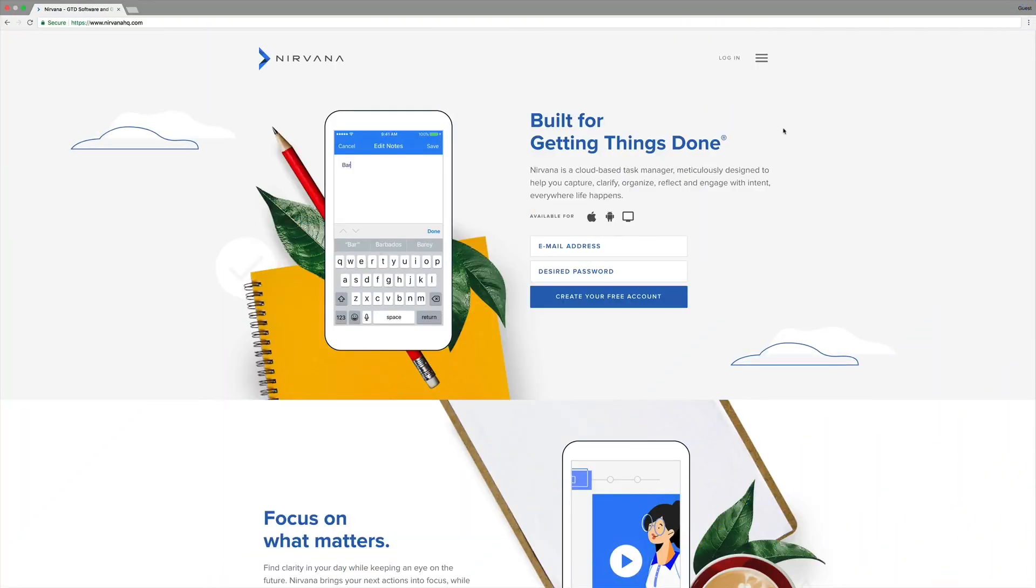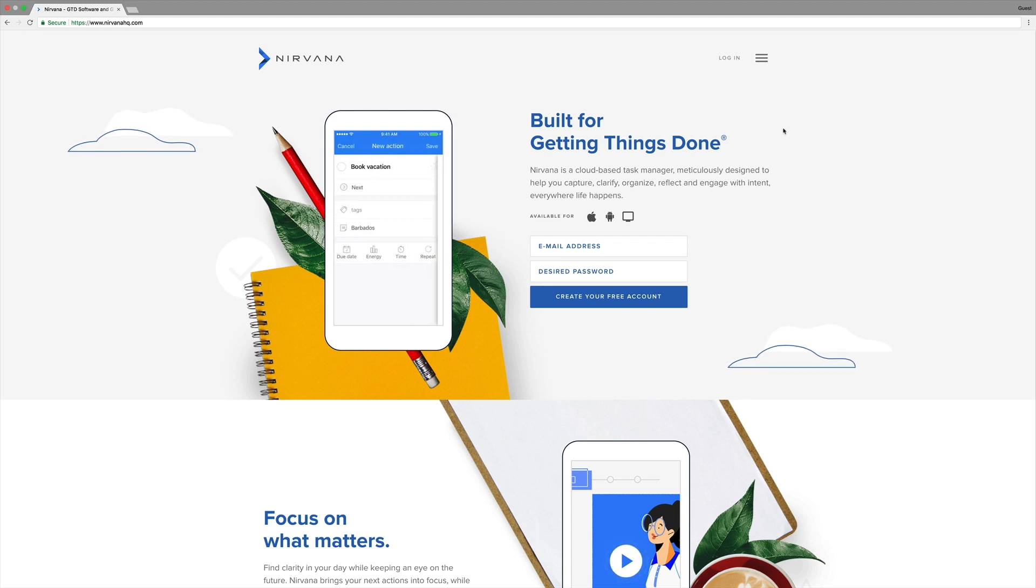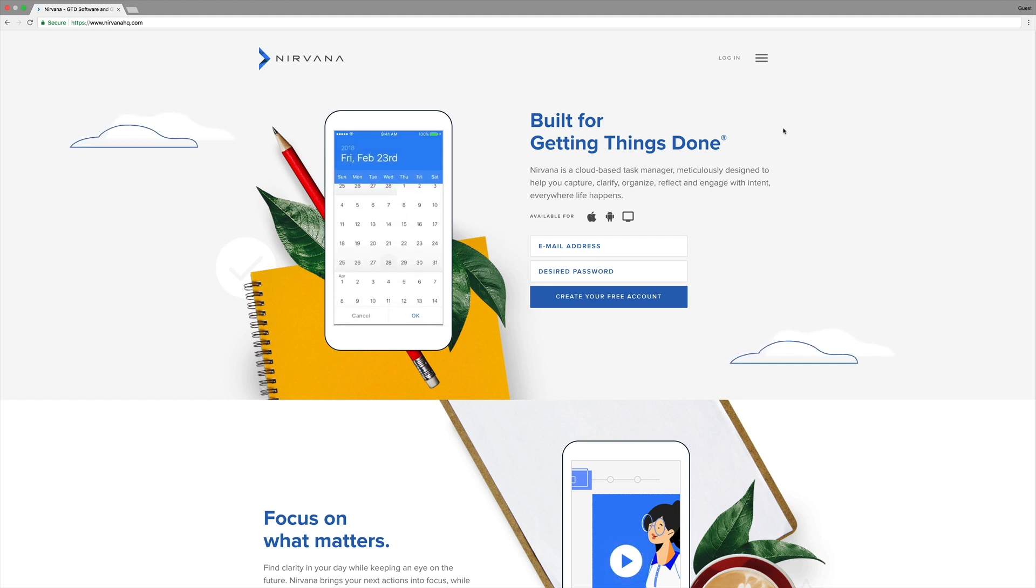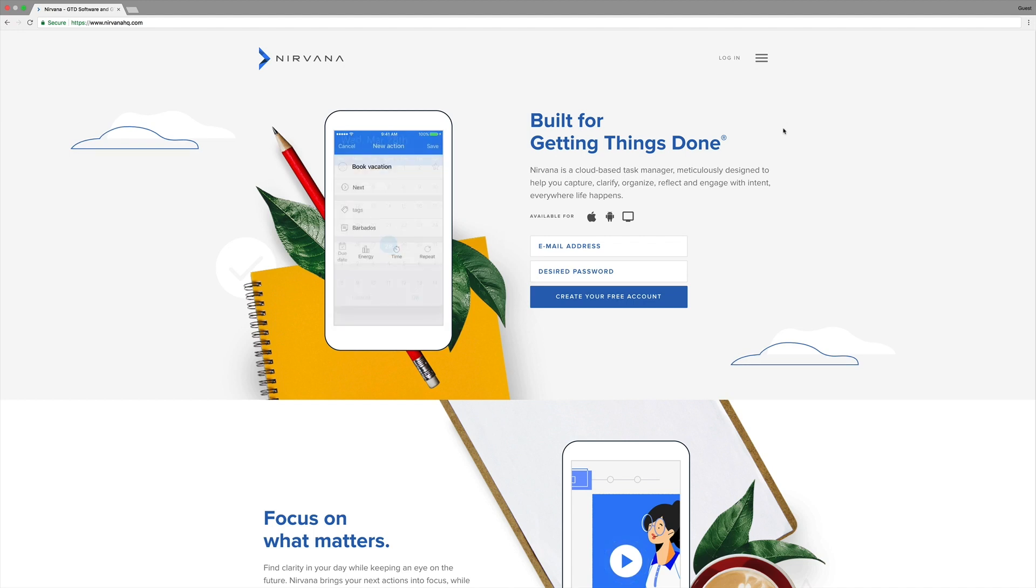Clearing your mind and getting things done is a simple process with Nirvana. In the next two minutes we're going to get you set up and show you a few ways to start capturing your thoughts.